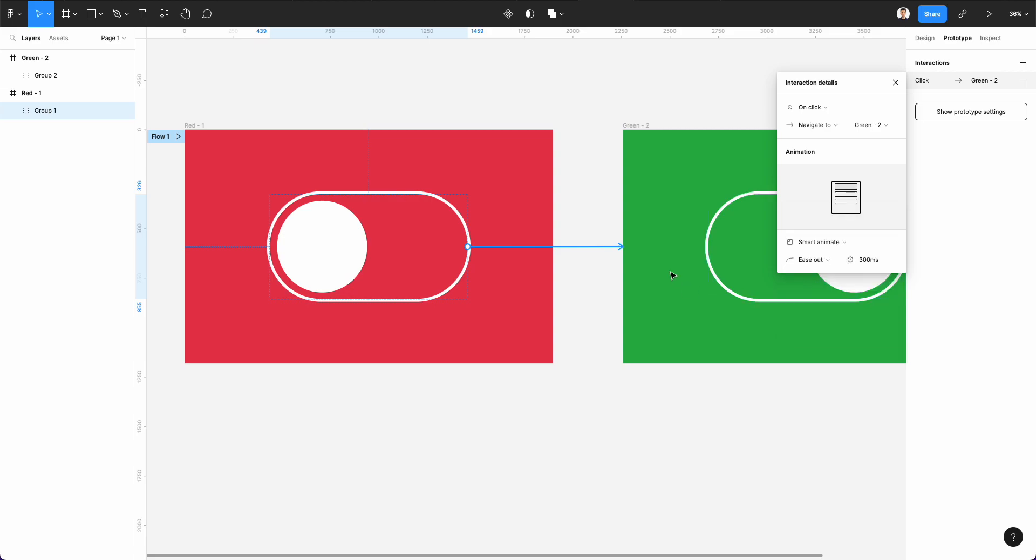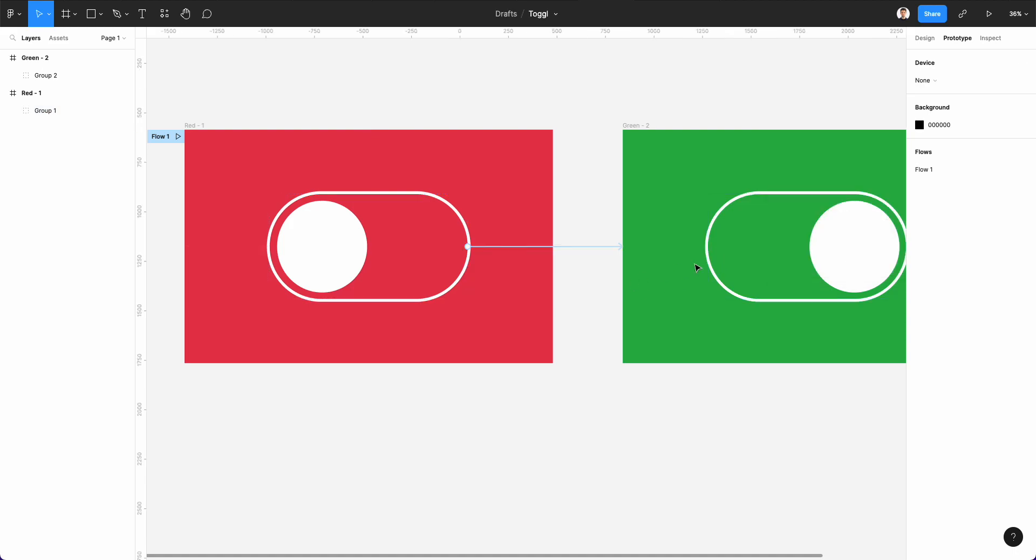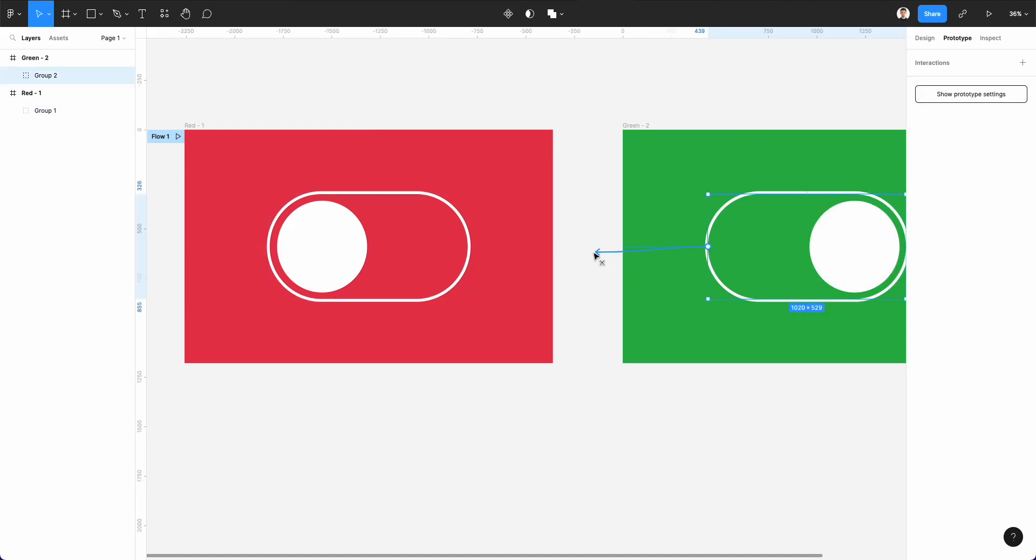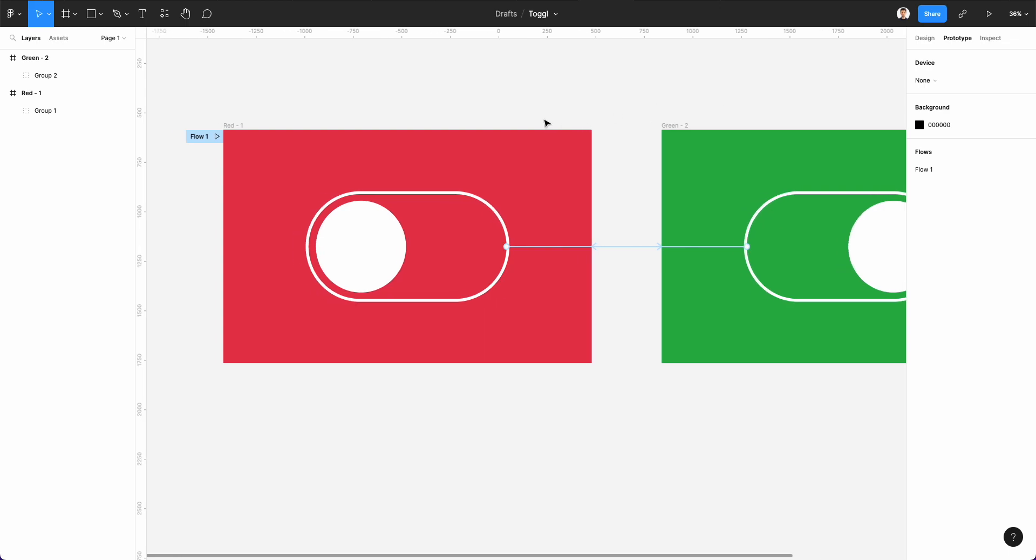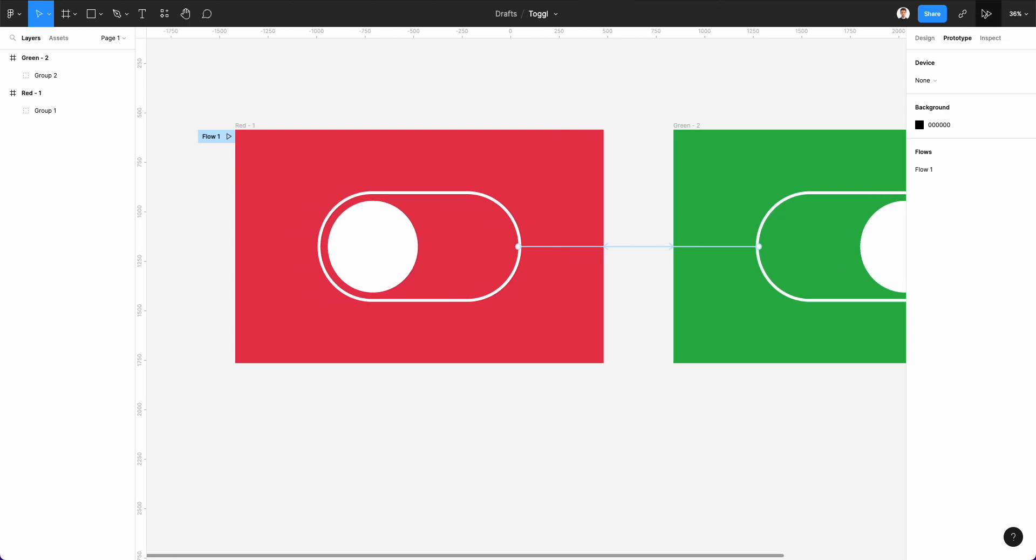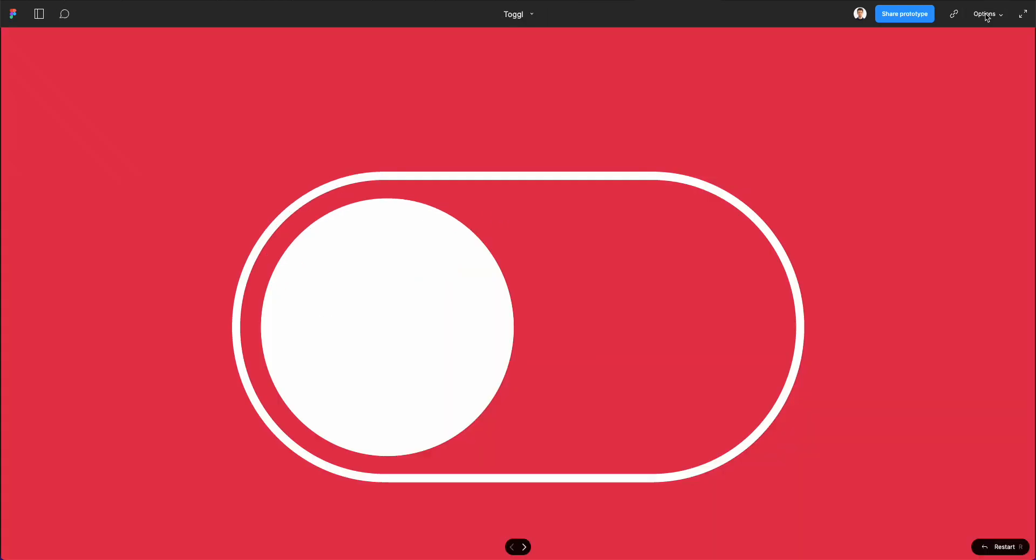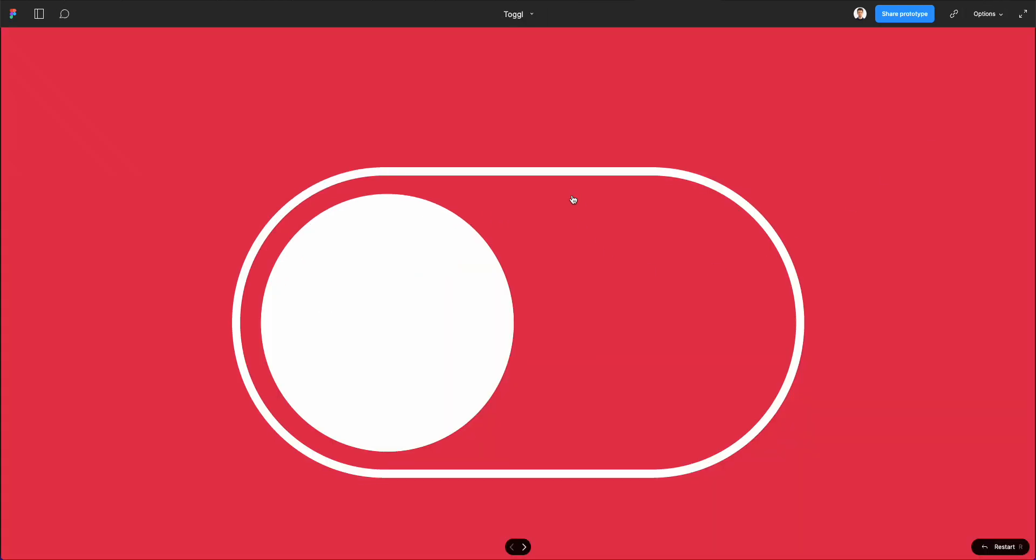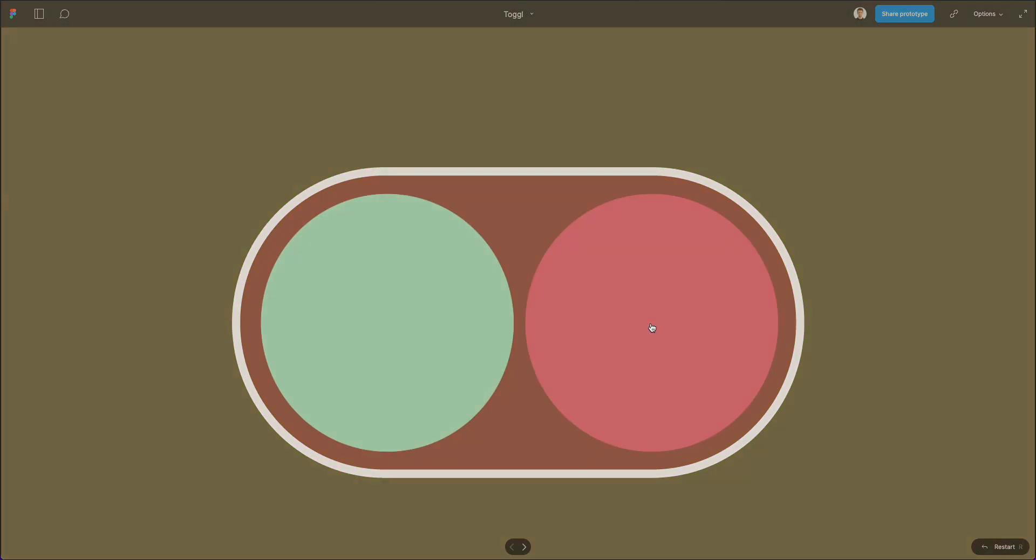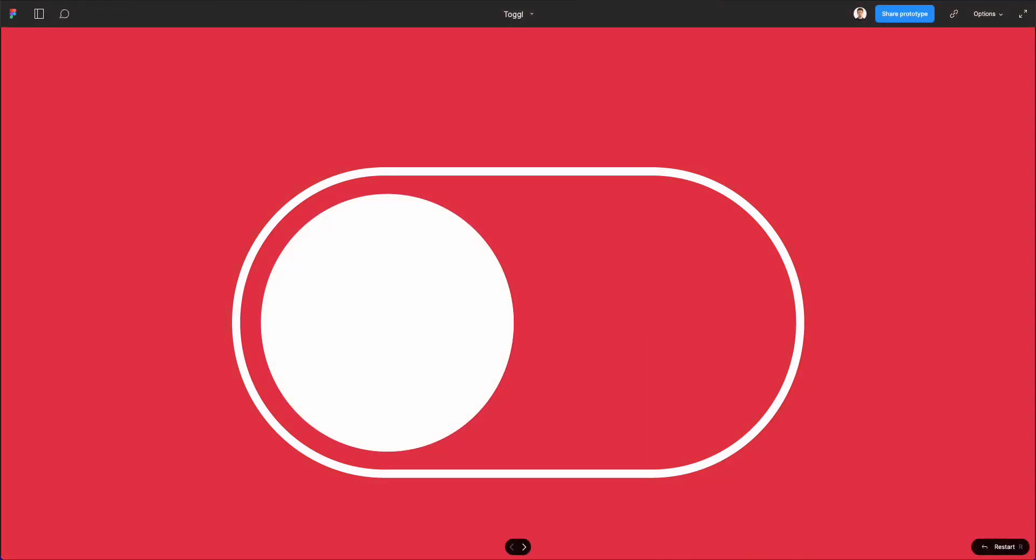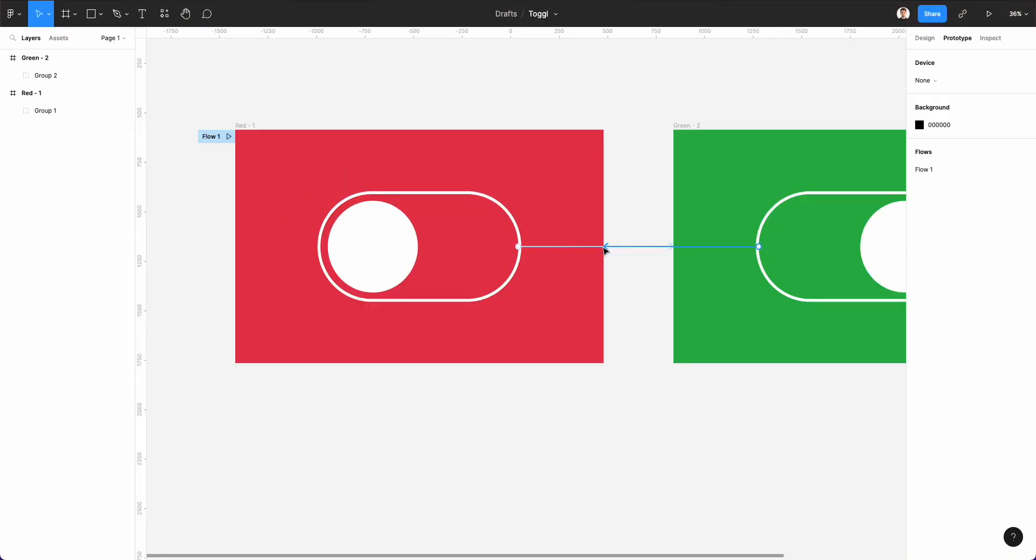And we're going to use the Smart Animate option. And what this is going to allow us to do is to create this nice animation back and forth. If we select the other one, and then we basically have the same applied. So if we go over here and click on play, you're going to see that we are on the very first artboard. And the moment they click on the toggle, it's going to move to the very next one.